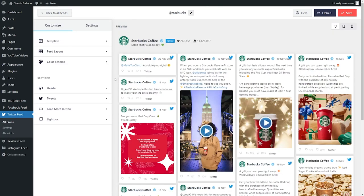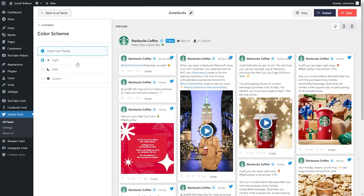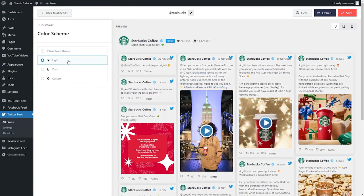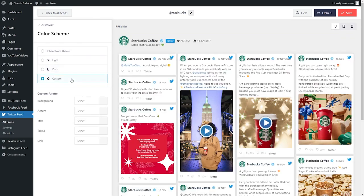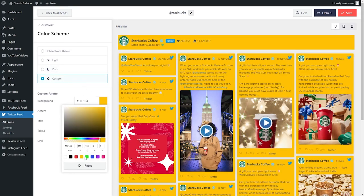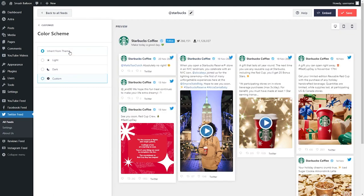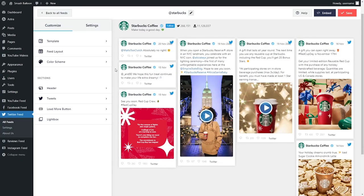If you want to have your own colors inside your Twitter feed, go and click on color scheme under the customize tab. You'll notice at first that it's currently inheriting all the colors from your theme. Alternatively, you can go with a light theme, or a dark theme, or even a custom one where you can specify the exact colors you want for your Twitter feed. Select the one you like the most and click on save on the top right corner.